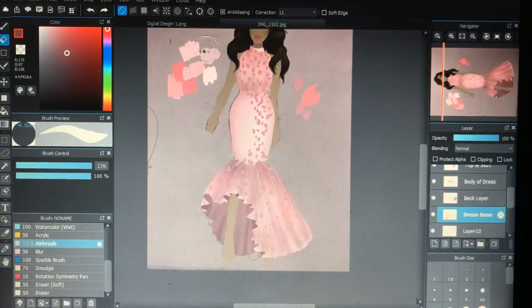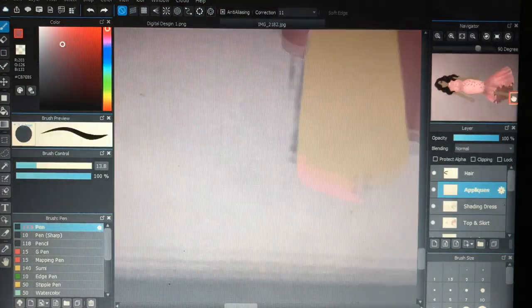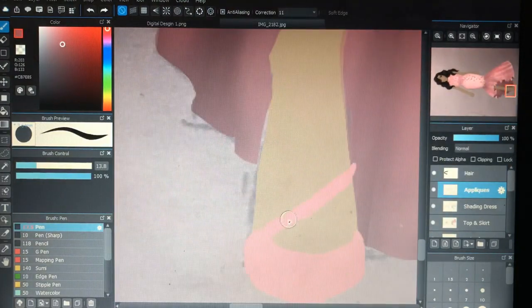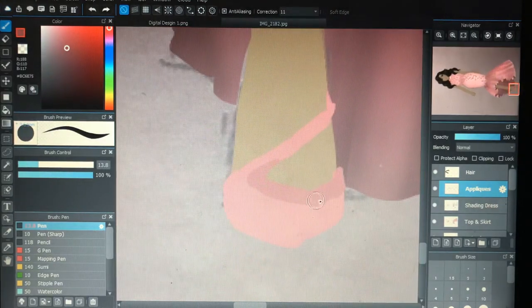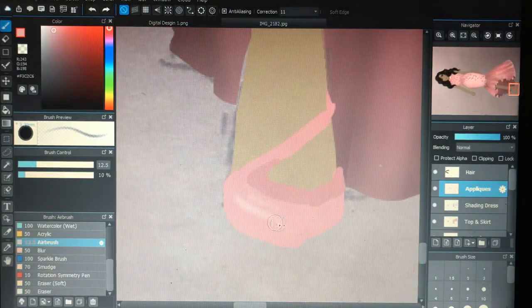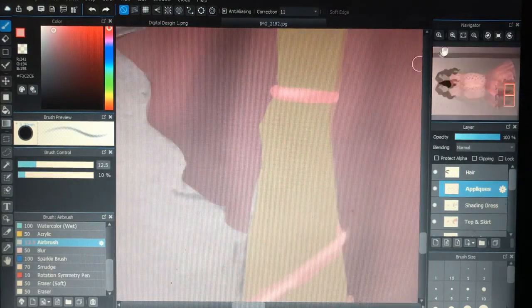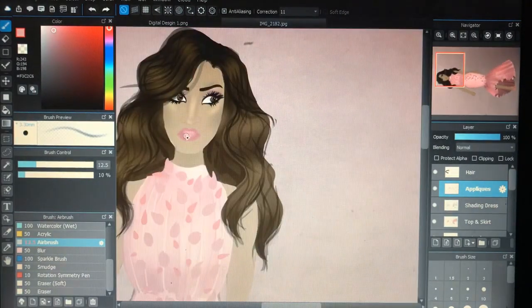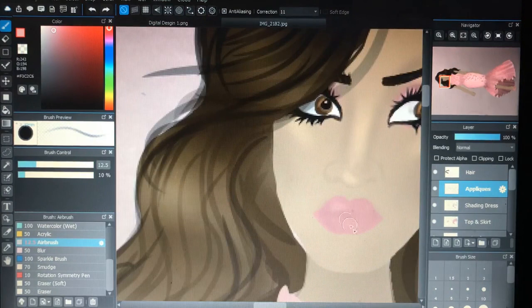I'm going to finish up the whole look with some shoes. I kind of like the style — it's nice with the glossy highlights and all that. And that's it, we're done. Looking good.